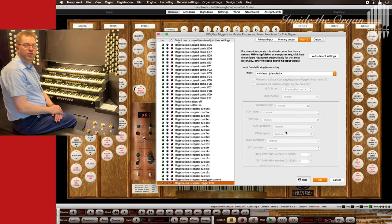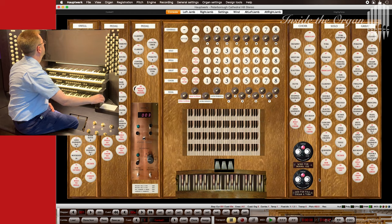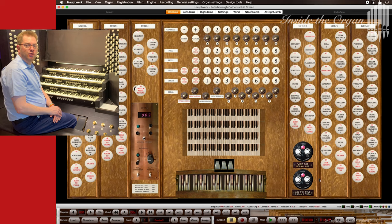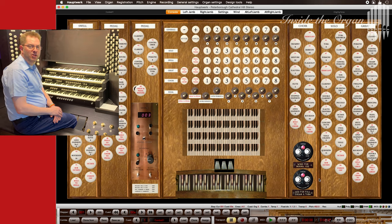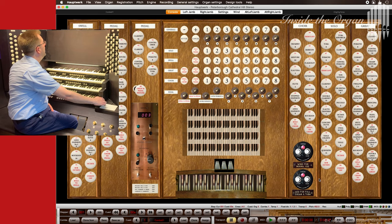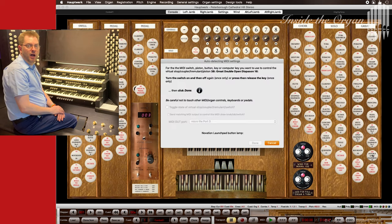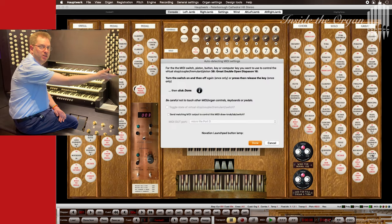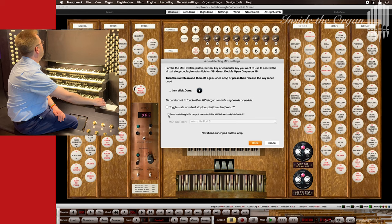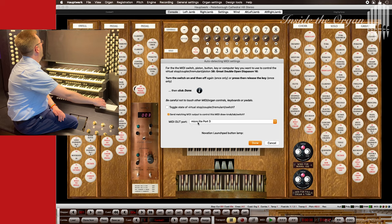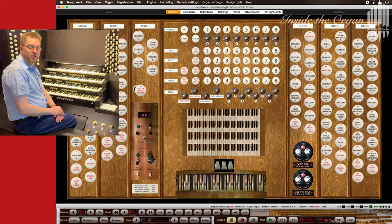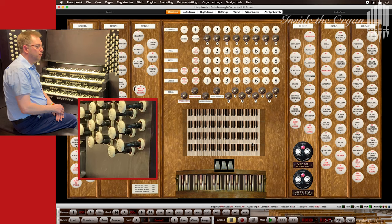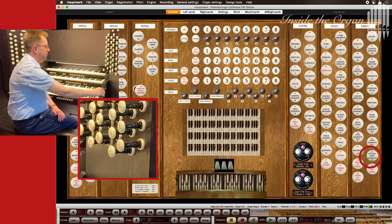Finally, the draw stops. My console is wired so that the on off state of each draw stop is assigned to the same note and channel on the MIDI in port as the solenoid coil activation signals on the MIDI out port. When I click auto detect, after pulling the draw stop on and then pushing it off again, I need to select this tick box. Send matching MIDI output to control this MIDI draw knob tab switch and select the port and click done. So the solenoid coils are configured as well. The draw stop on the console is now linked to the virtual pipe organ.